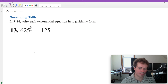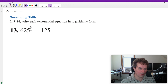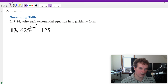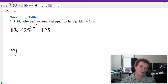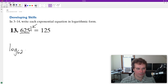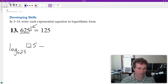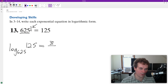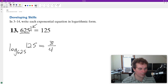We write the exponential equation into logarithmic form. To do that, we're going to identify our base, which is 625. The exponent is three fourths and our result is 125. So we're going to have log base 625 of our result, which is 125, and this is all equal to an exponent of three fourths. And that's it.